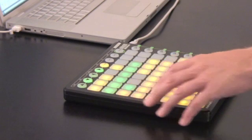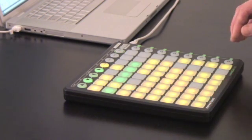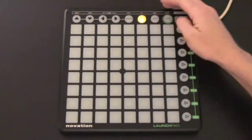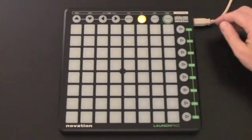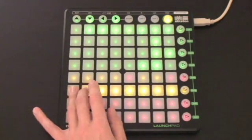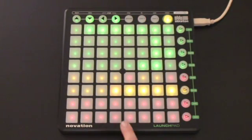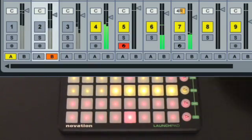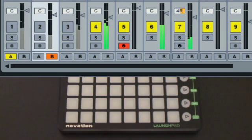The two user modes have been laid out to work with certain areas of Live, but are essentially free for you to assign as you like. User 1 can be used to play drum racks by putting the MIDI track into record, after which the buttons in the matrix correspond to those in the drum rack.